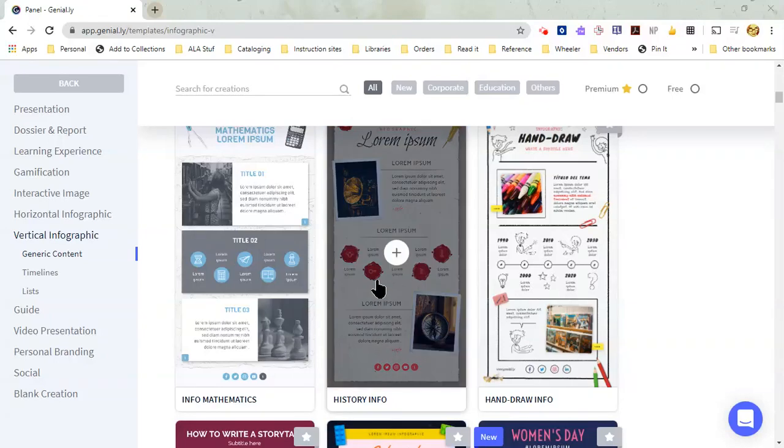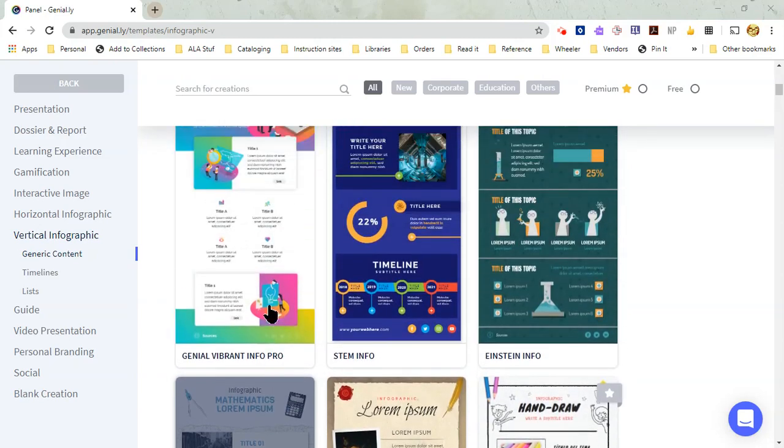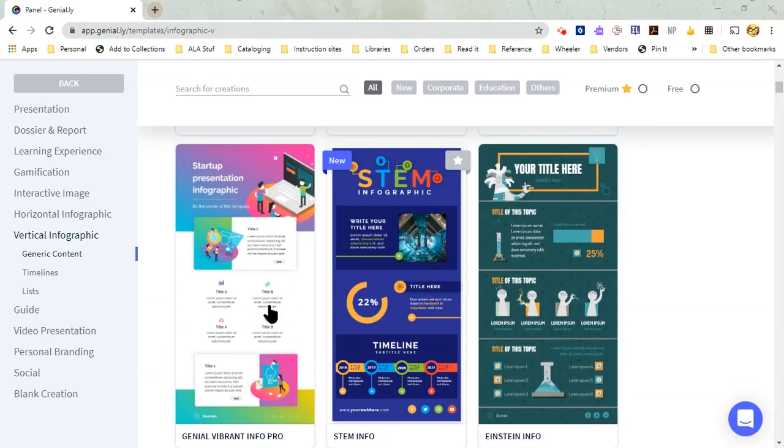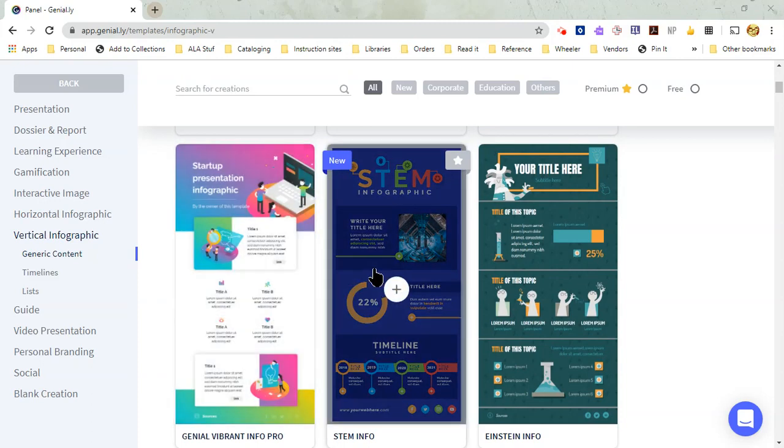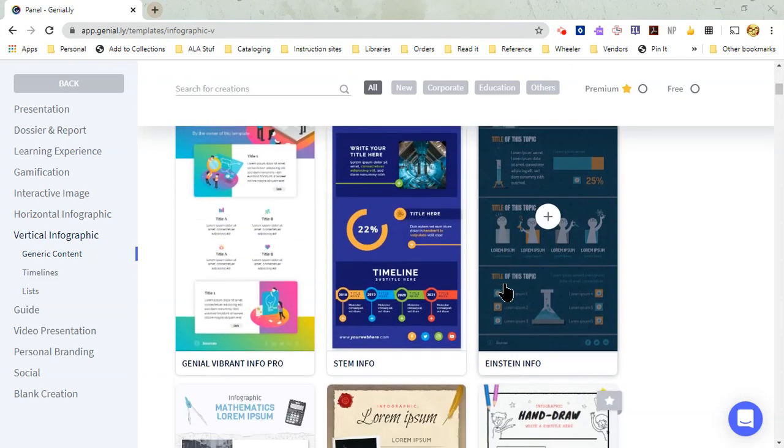Hi, it's Ms. Coventry, and I want to share with you just a few things about Genially that can help you make an infographic that you create on here a little bit more interactive.